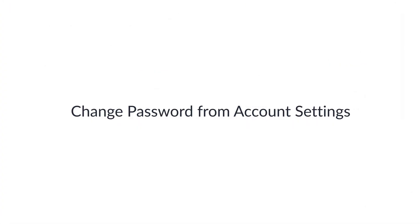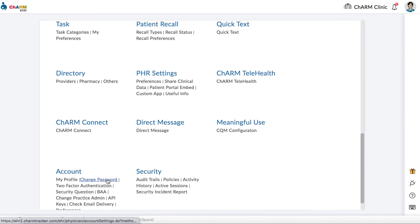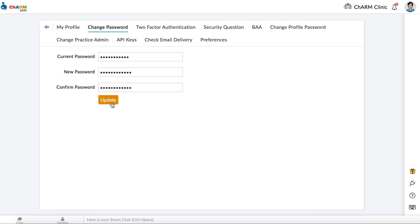Change password from account settings. In order to change the password of your own Charm Health account, log in to your account. Go to Settings, Account, Change Password. Enter your old password, then enter and confirm your new password. Click Update.